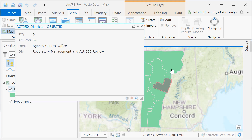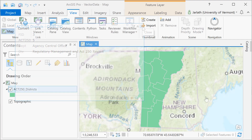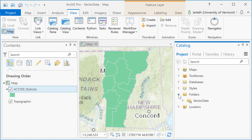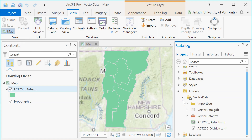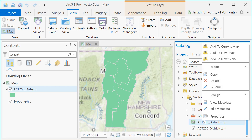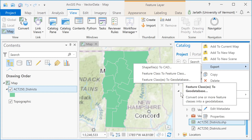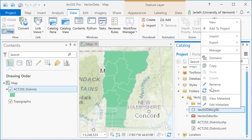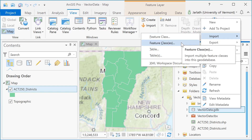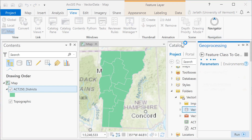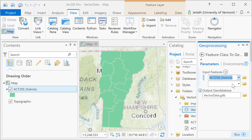Shapefiles are a wonderful format for exchanging geospatial data because they can be read by almost any software package, but they're not the most robust. Moving your vector data into a geodatabase will improve performance and allow you to take advantage of additional functionality, such as area calculations and topology. You can either export your shapefile into the geodatabase, or the method I prefer is to right-click on the geodatabase and choose to import feature classes. Running the feature class to geodatabase tool, I'm importing the ACK250 district shapefile from a shapefile into a geodatabase feature class.